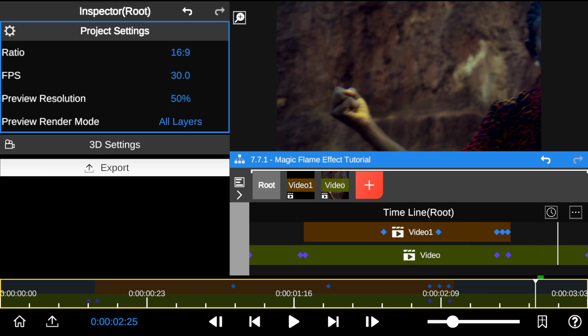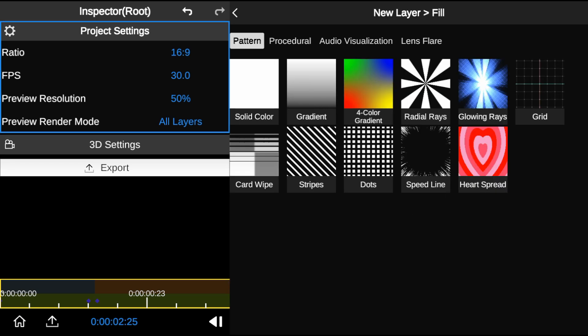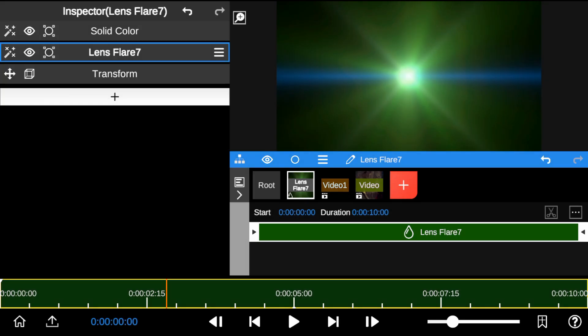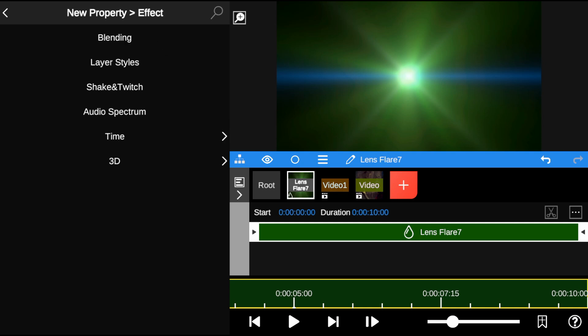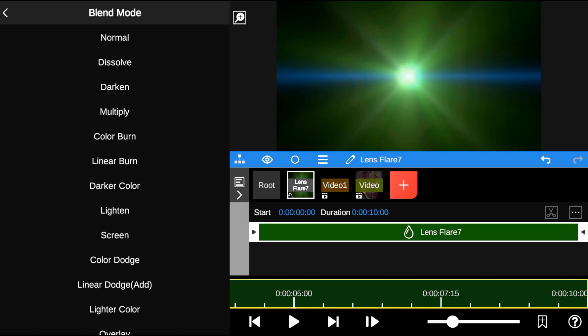Next, I'm going to head to the Fill property and add a Lens Flare effect. To make it transparent, I also added Blending and applied the Screen mode.